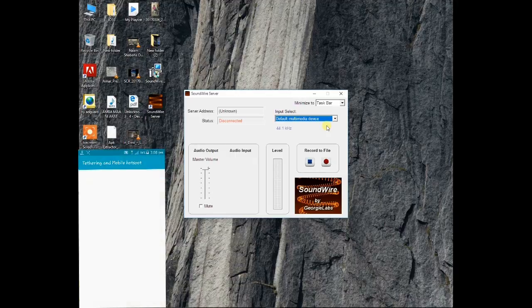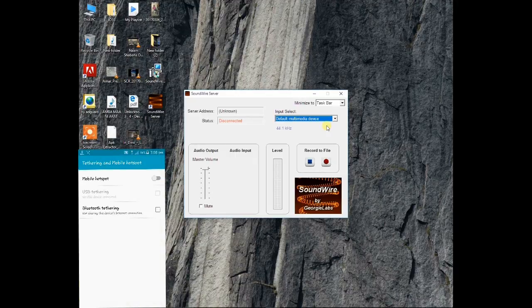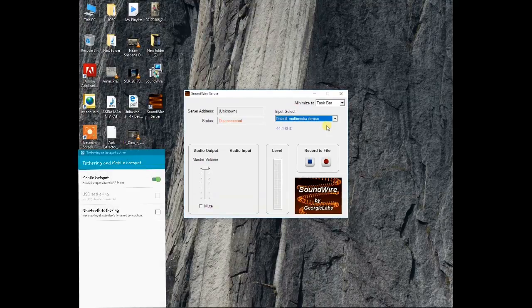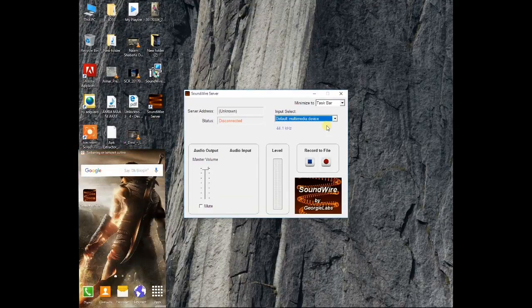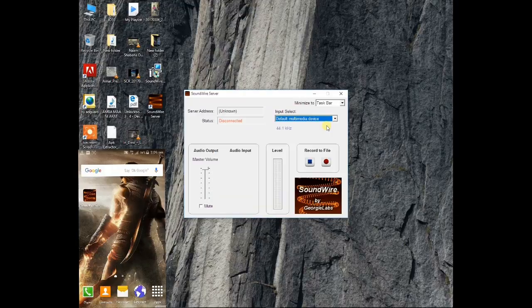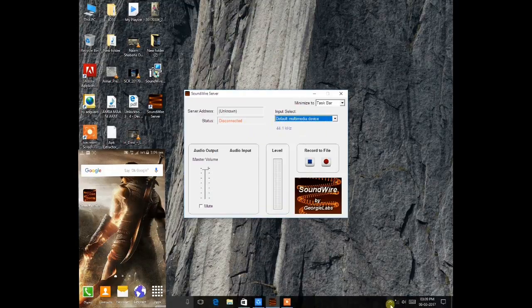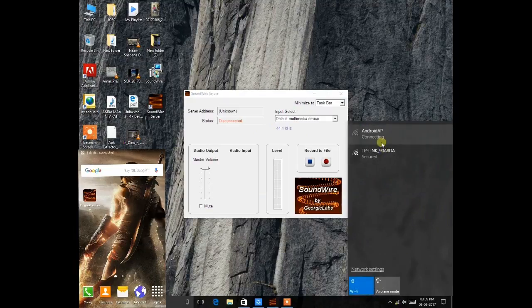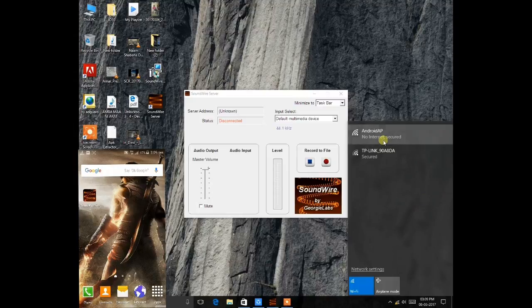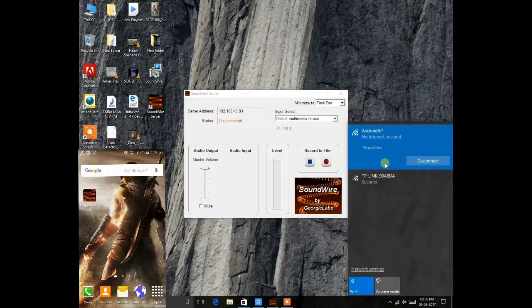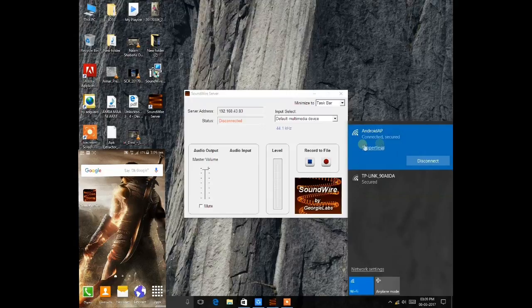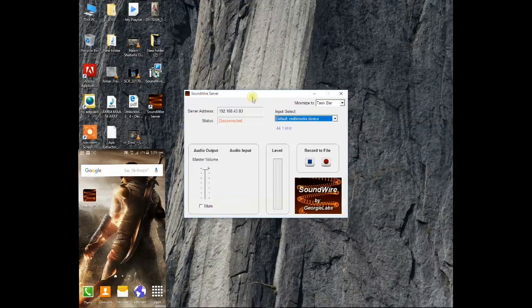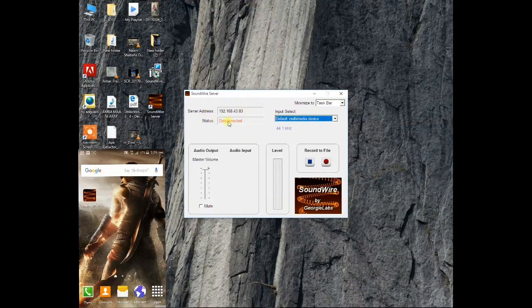So now turn on your phone hotspot. After opening the hotspot, just connect your PC to your phone. As you can see, I have connected this and after connecting you can see the server address.